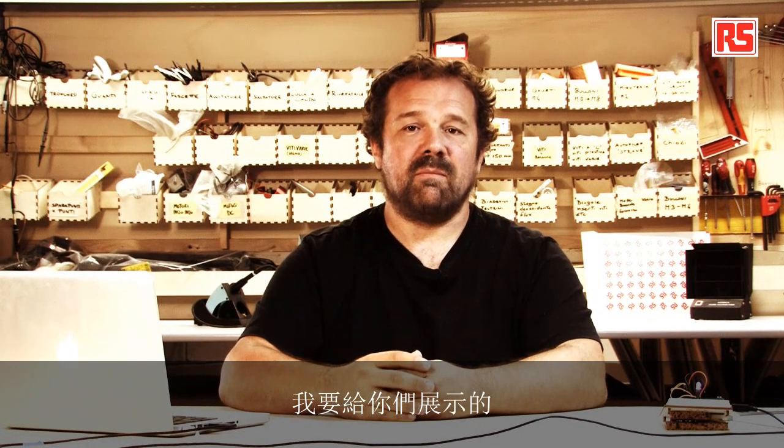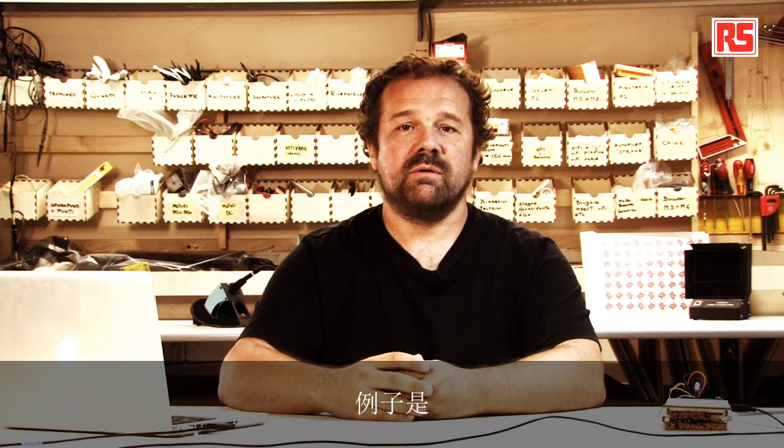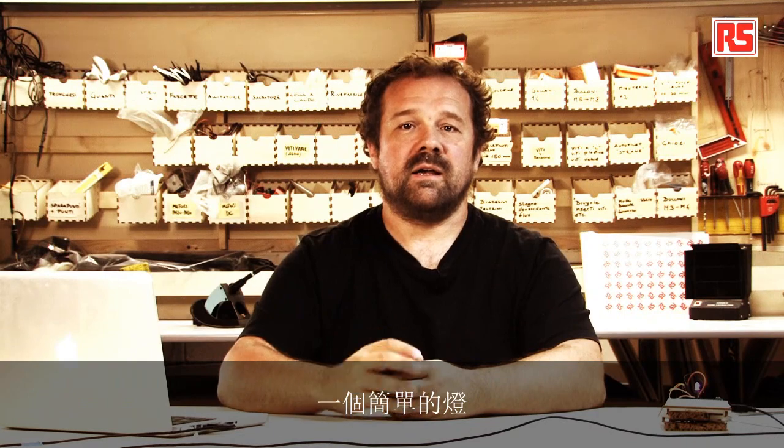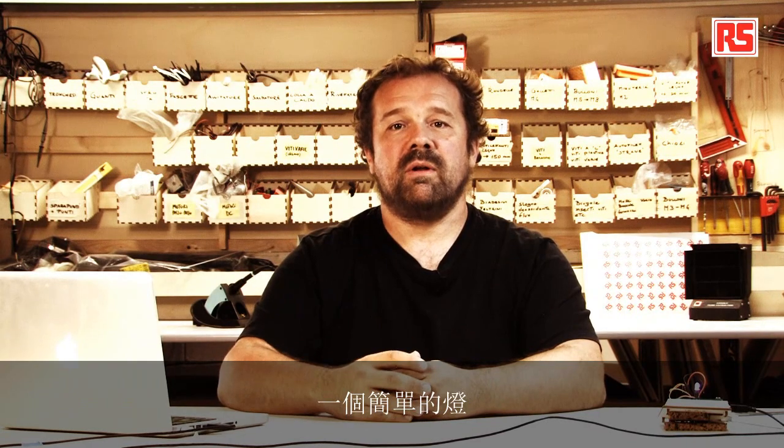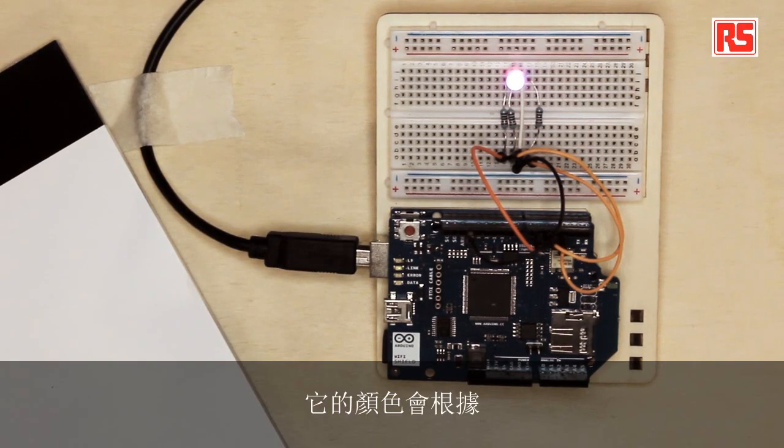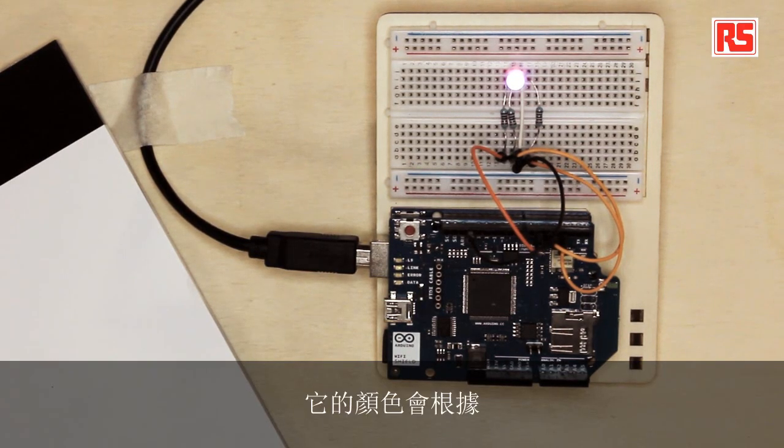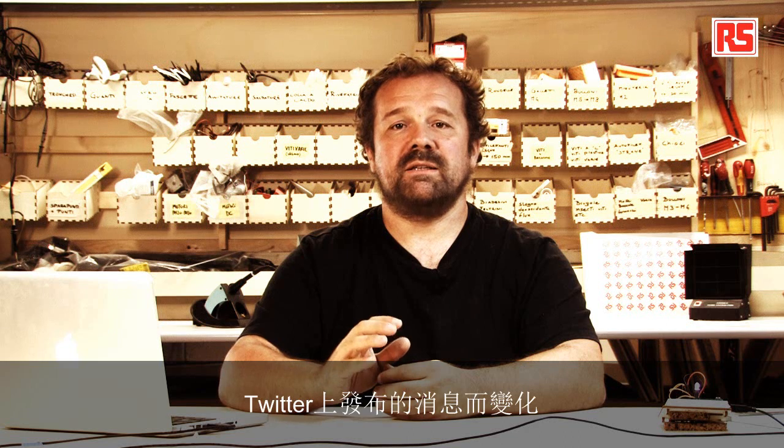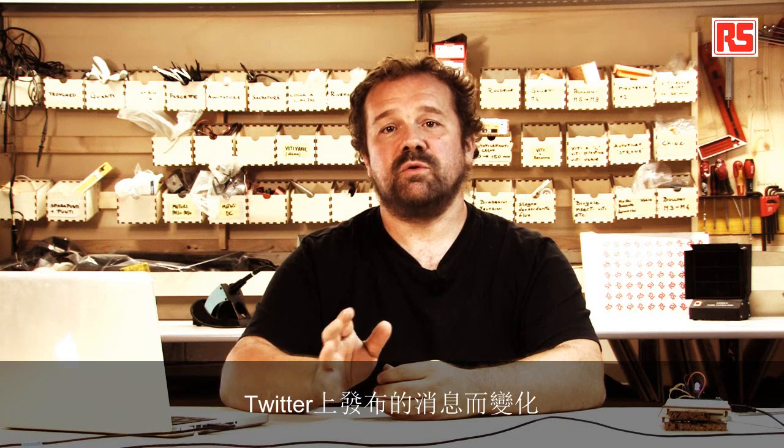Today, the example I'm going to show you, it's a simple lamp that changes color depending on messages that are posted on Twitter.